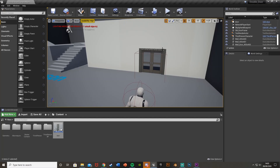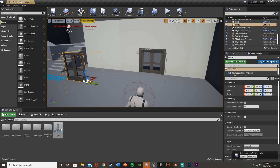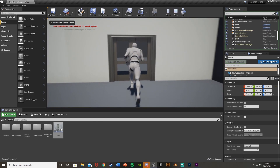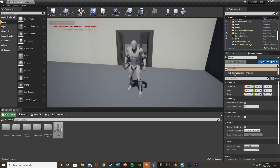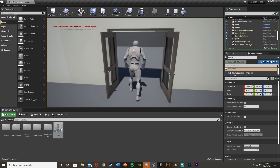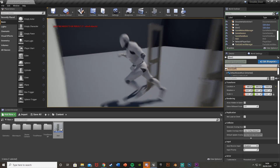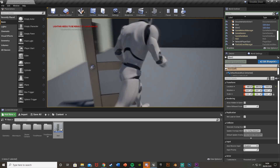Welcome back to another Unreal Engine 4 tutorial. Today I'm going to be showing you how to open up a double door using timelines, which means you can reuse the same blueprint over and over again instead of having to recreate a level sequence or a matinee for each individual door. You can just place in the blueprint and use it as many times as you like.